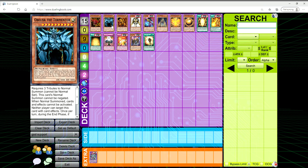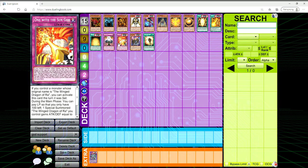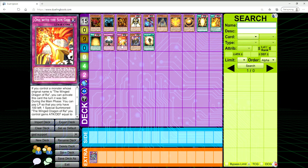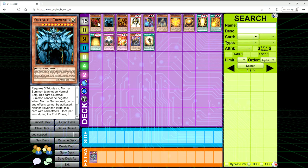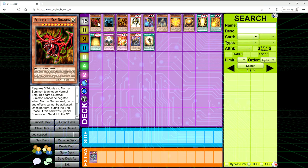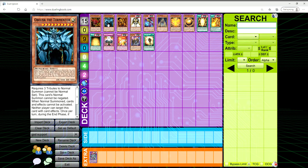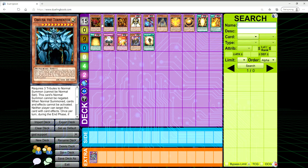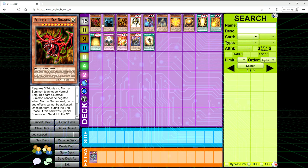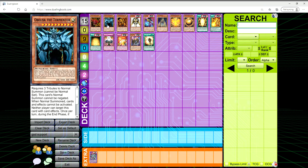What they could do is, in a structure deck, or hell, even make it a set because it's going to sell, I can guarantee that. They could release a trap card, like One with the Sun God for Ra. They could release a trap card for the Egyptian Gods that when you activate it, the Egyptian Gods do not have to activate their effects that send them to the graveyard at the end of the turn of their Special Summon. It nullifies that effect.